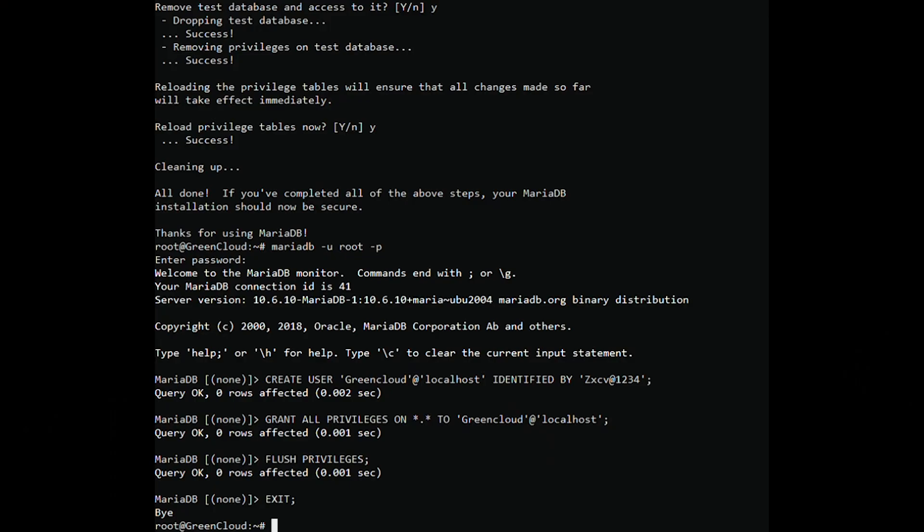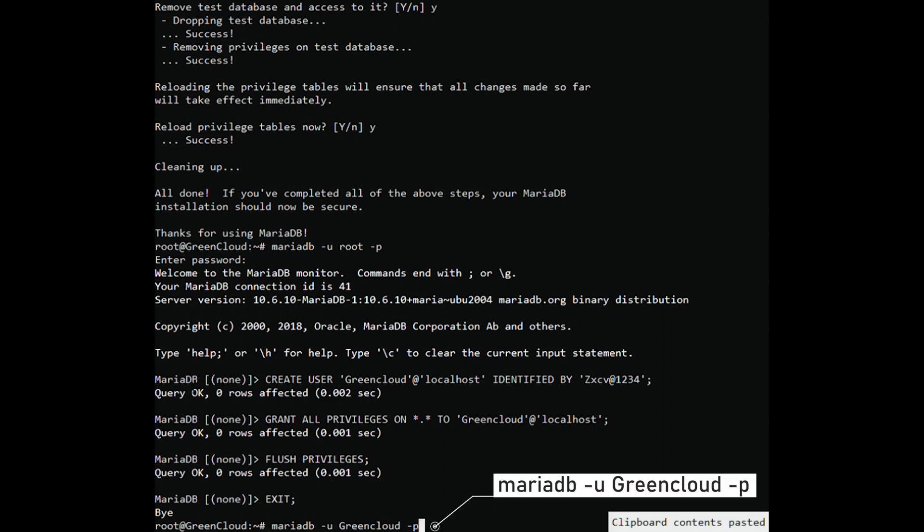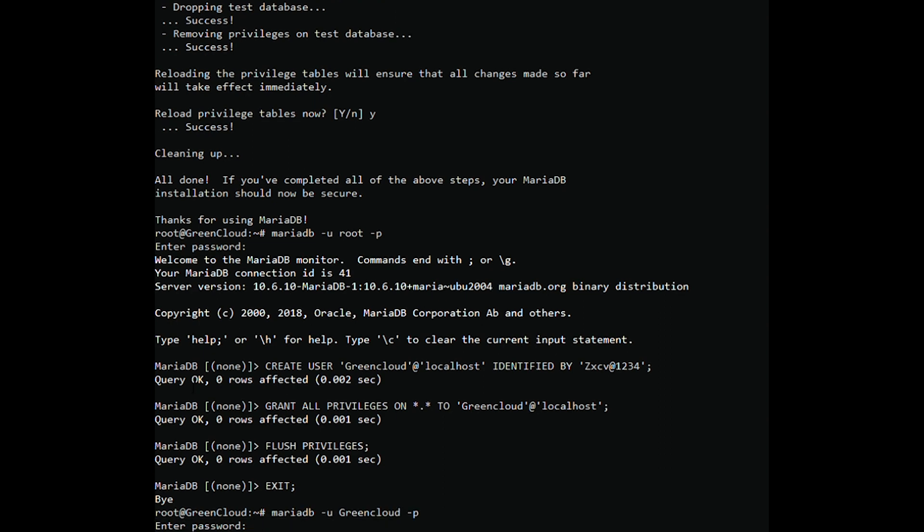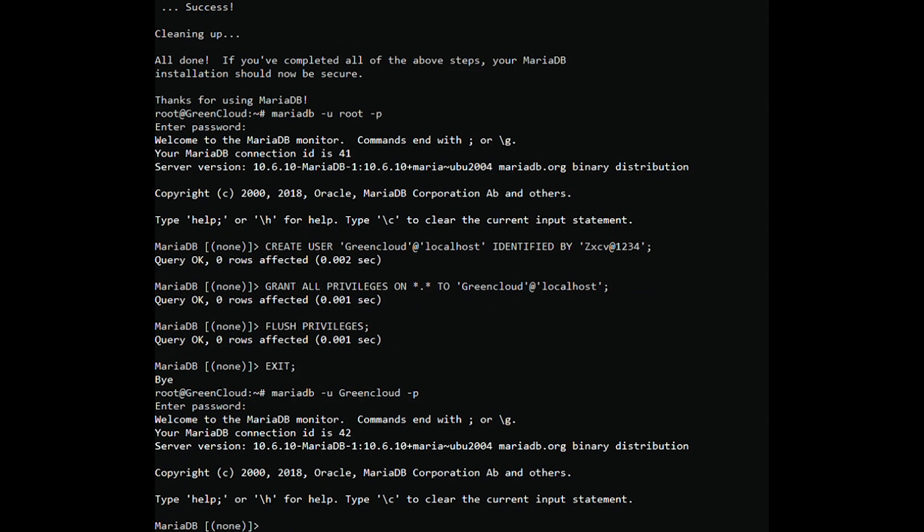With the MariaDB database server configured, you can now log in and run a few queries. Proceed and log in to the database server using the administrative user that you have just created. To check the existing databases, run the command.